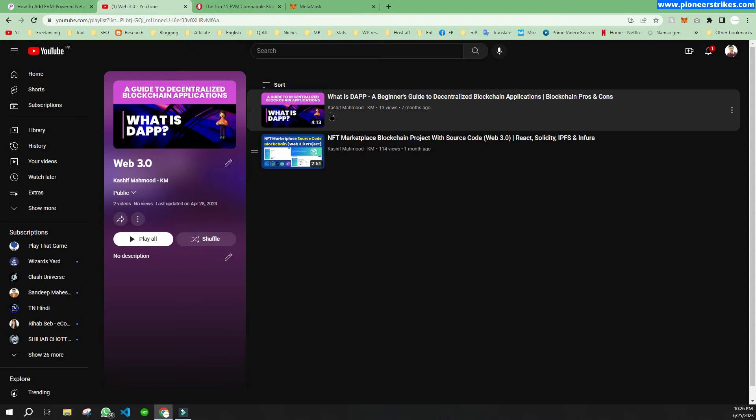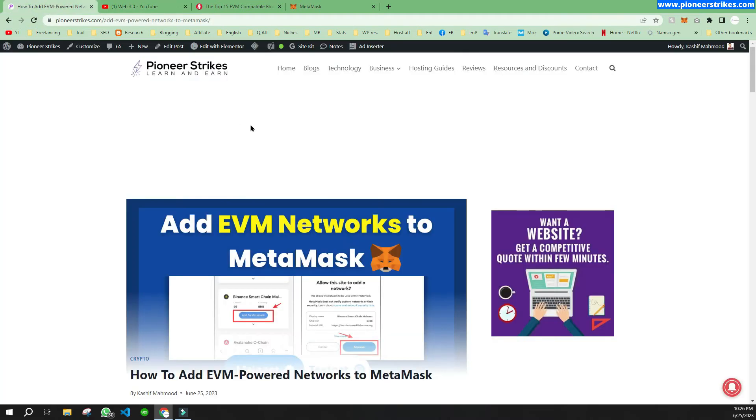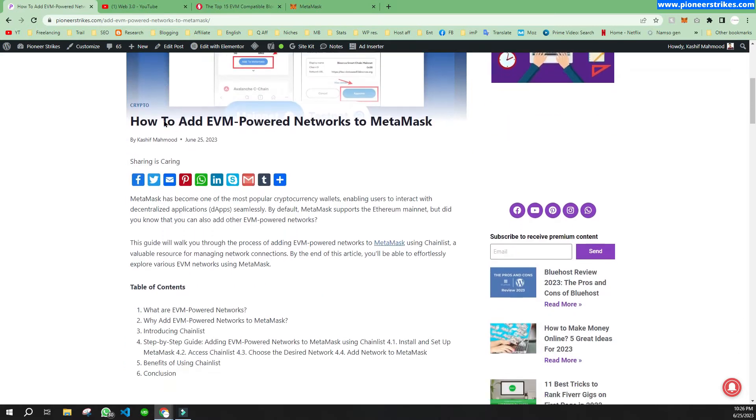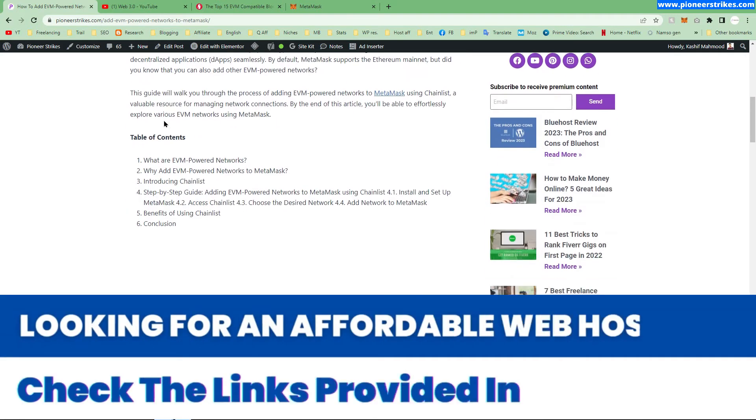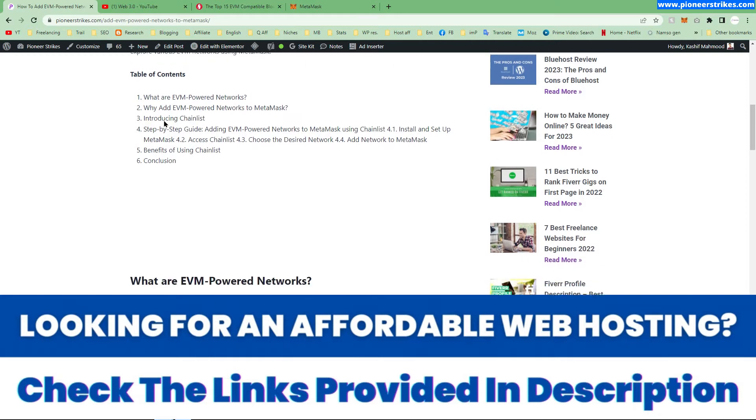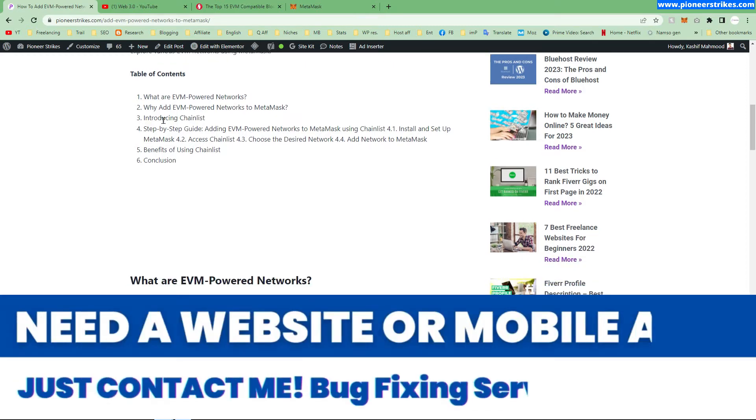Hello, in this video I will tell you how you can add Binance Smart Chain network to your MetaMask. First of all, you will have to come over to this article. I will provide the link in the description, where you can read about EVM powered networks and how you can add them.